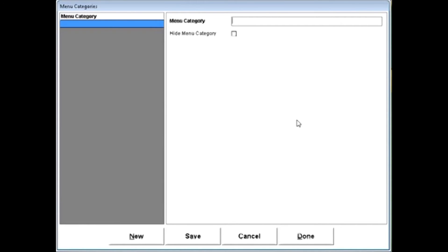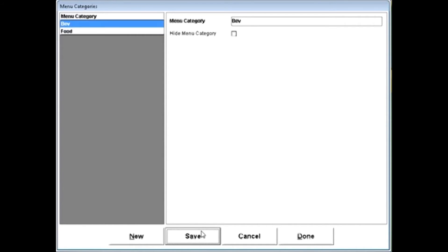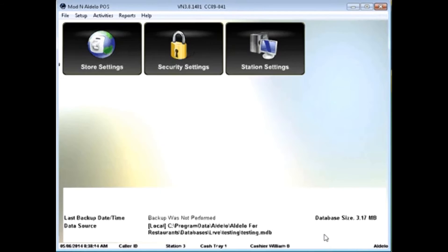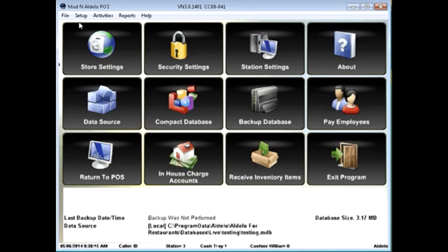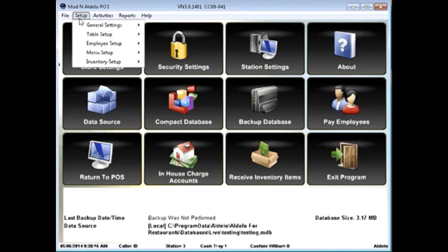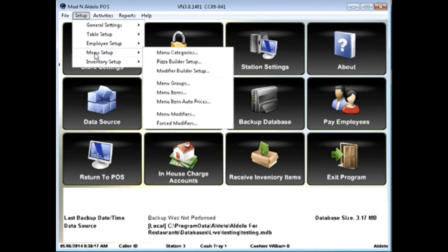Typically, they're going to be things like food, beverage, but they can be anything you'd like. Once you've set up your menu categories, you need to set up your menu groups.